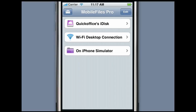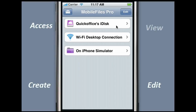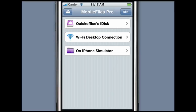With Mobile Files Pro, you can access your files stored on your iDisk folder, transfer files from your desktop to your iPhone, download and view files on your iPhone, download and save files for offline access, upload files to your iDisk folder, or create and edit your files with a true Microsoft Excel compatible spreadsheet editor.